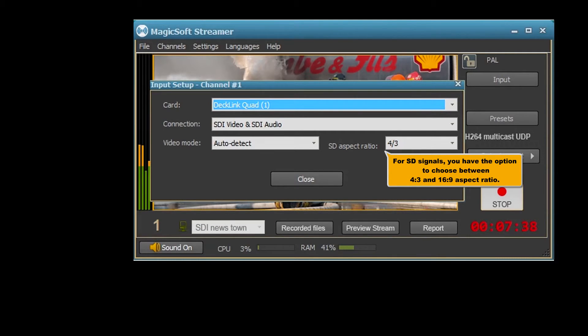For SD signals, you have the option to choose between 4:3 and 16:9 aspect ratio.